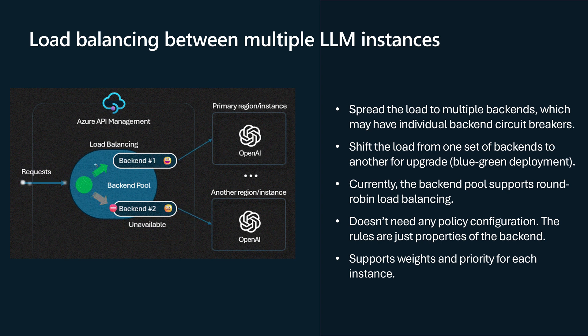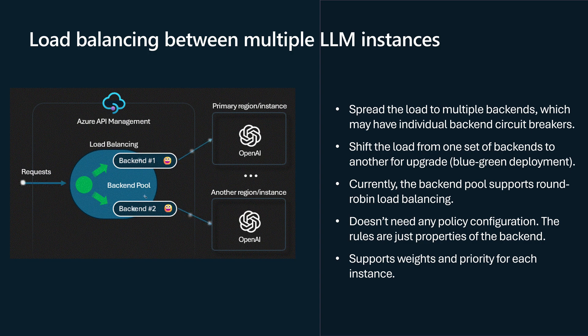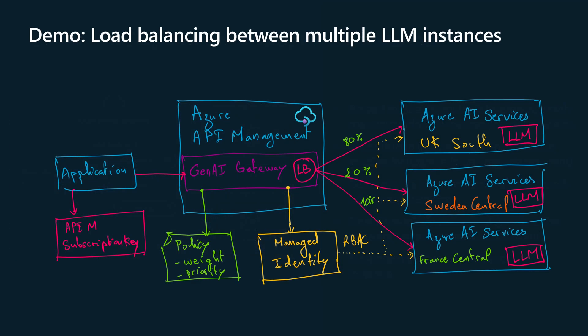By default, the load balancing that will be used here is the round robin load balance. Follow me in the next video to see a demonstration for how to configure Azure API Management to load balance the traffic between multiple instances of OpenAI that are in different regions.